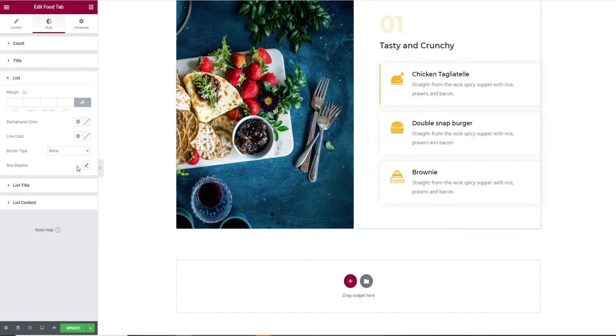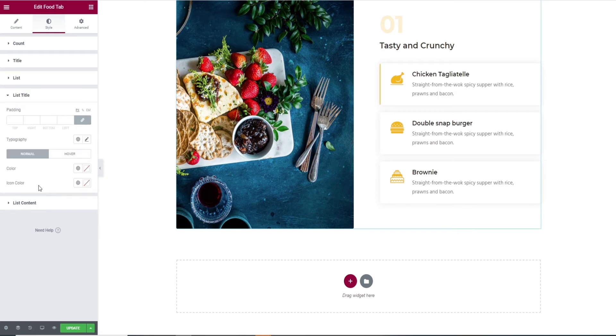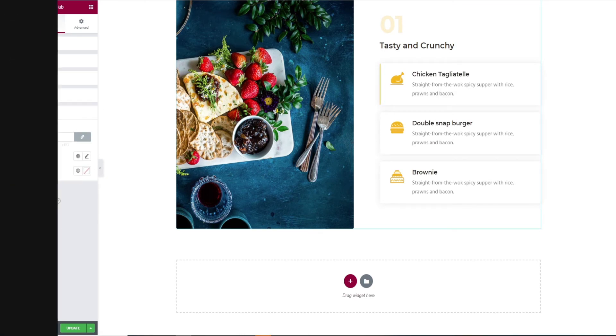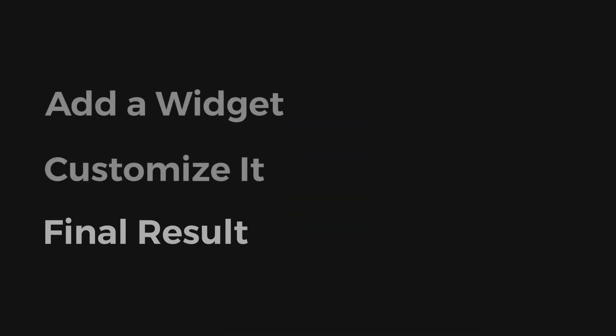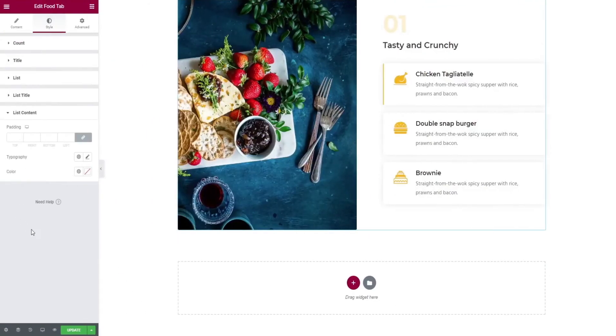In the list tab and list content tab, you have similar editing options that were performed earlier. That's all for customization. Let's see our final result.